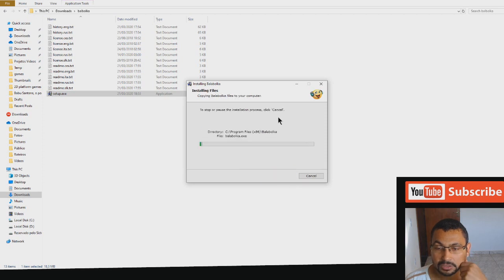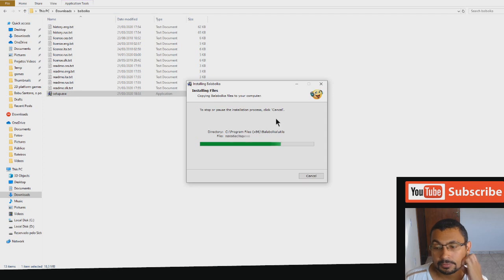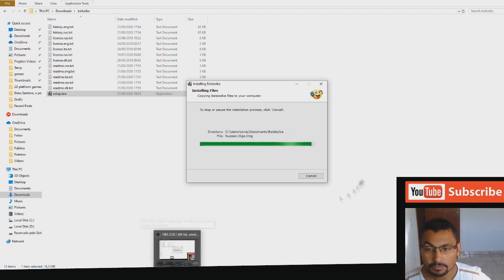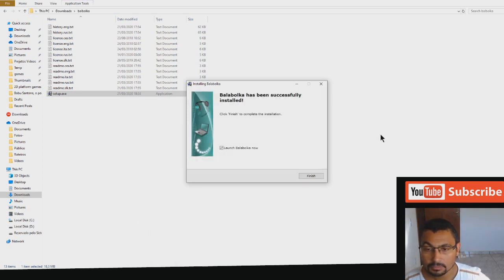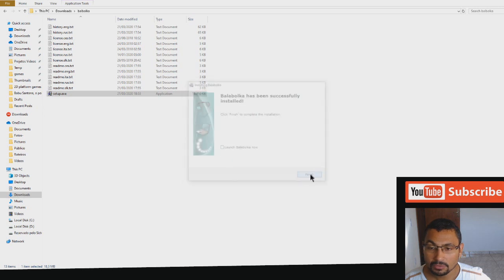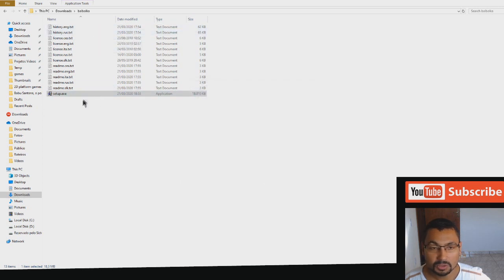Next. Don't launch Balabolka now, finish, because before we have to install the voice pack.